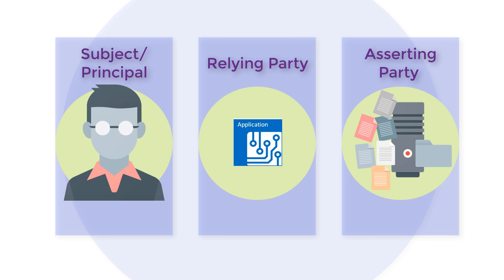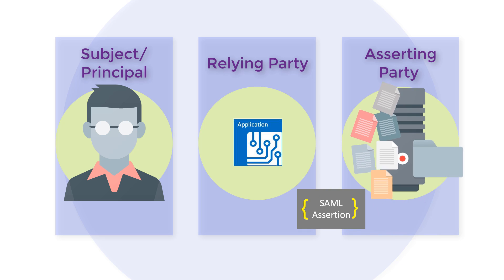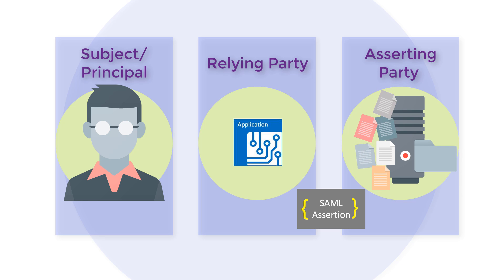So what is a SAML assertion? A SAML assertion is a package of information that supplies one or more statements made by a SAML authority. The type of information supplied falls under three broad categories.